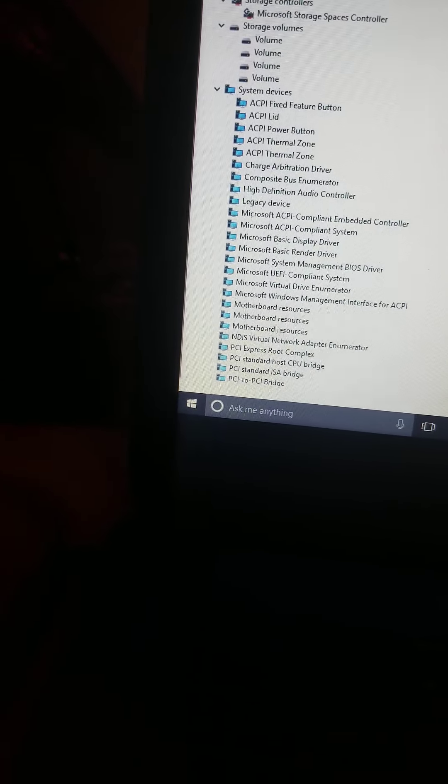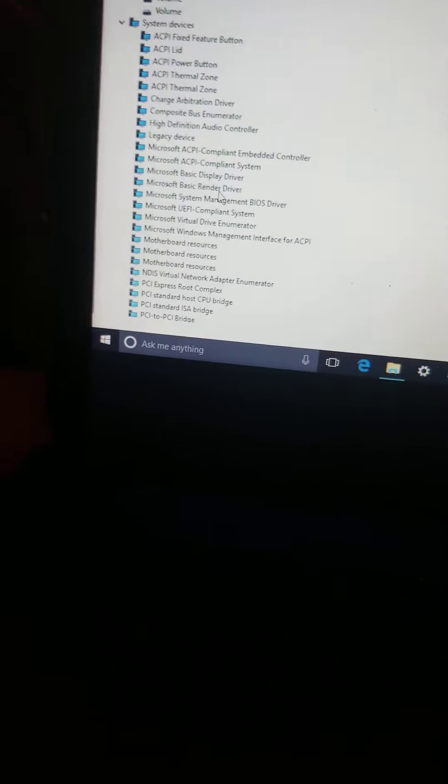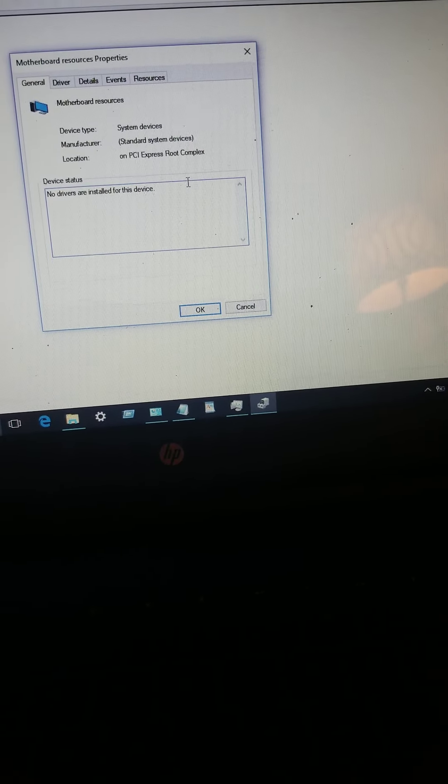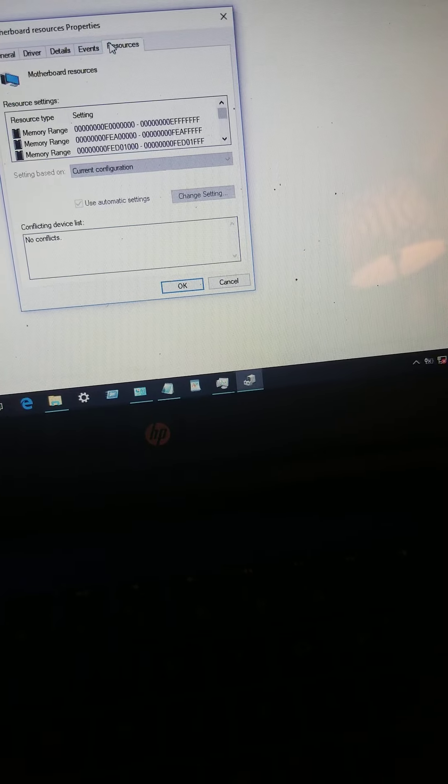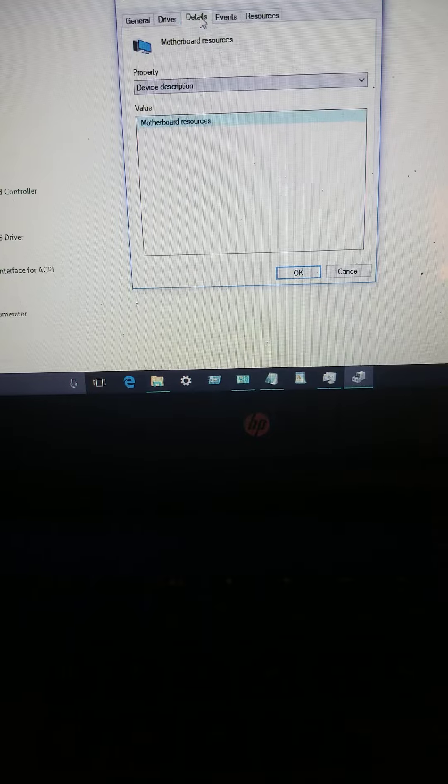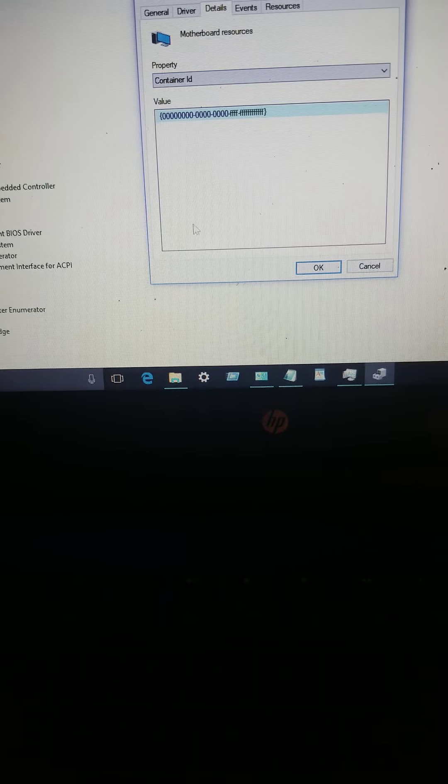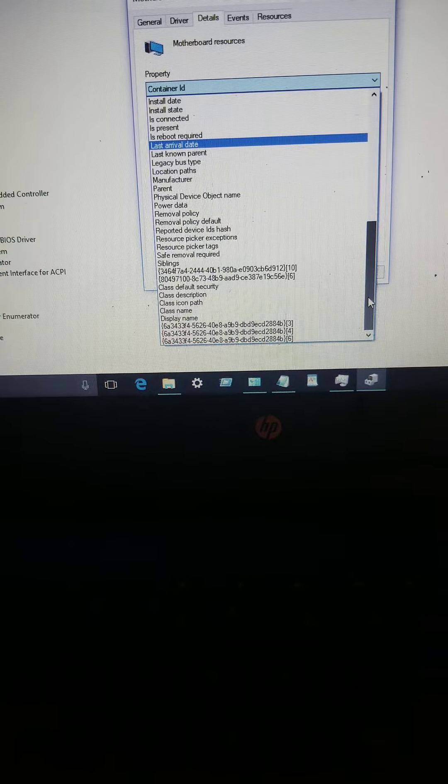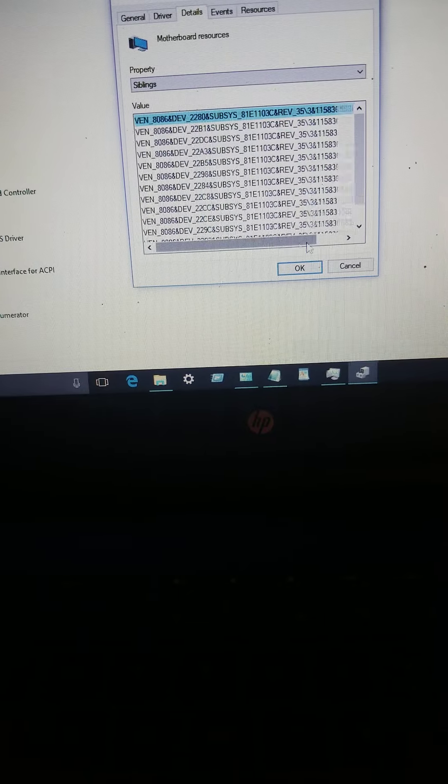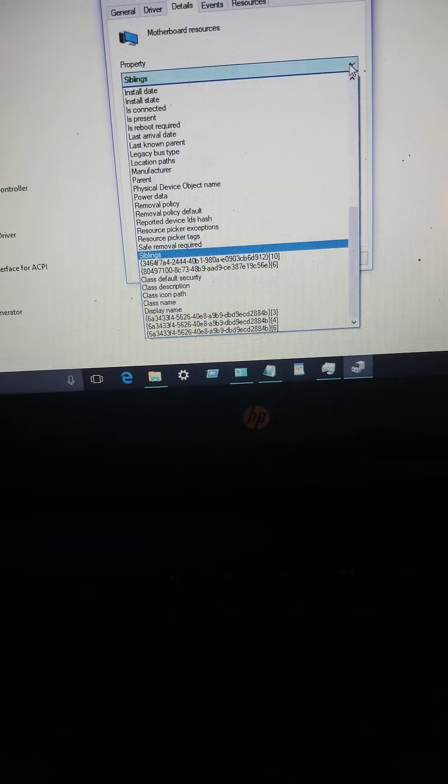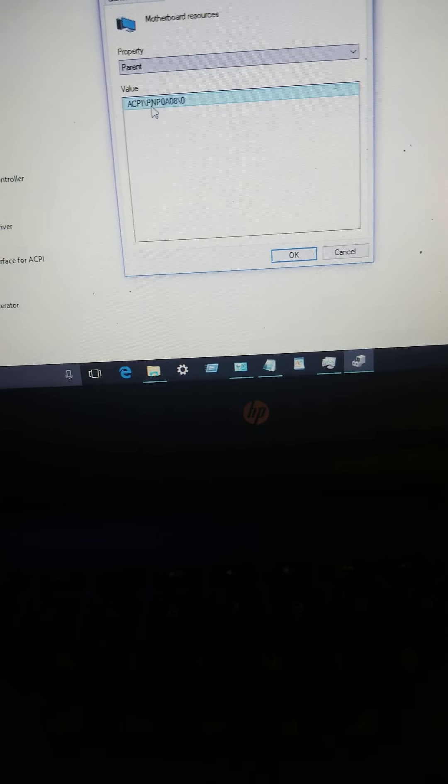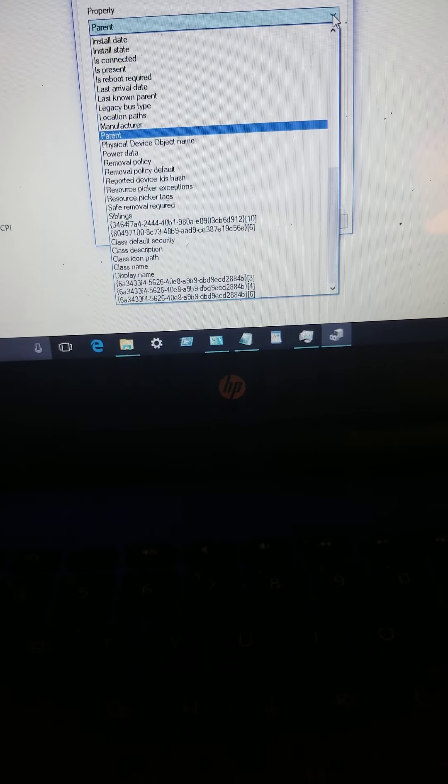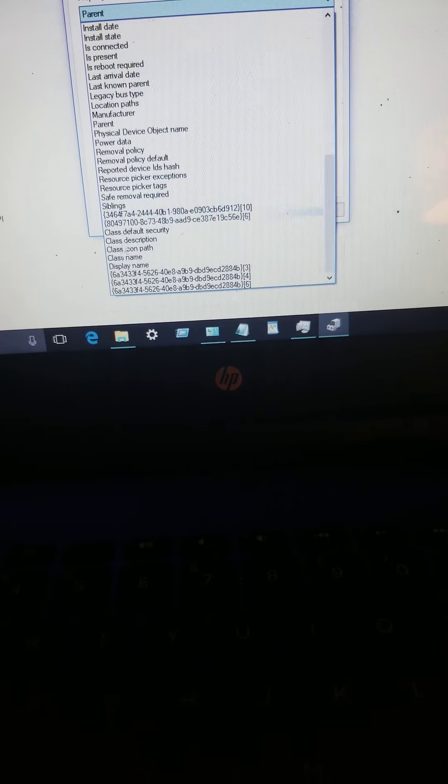Virtual drive enumerators, motherboard resources. What the hell are... I'm still trying to figure out what motherboard resources. Google don't want to come up with the information about motherboard resources. Properties. No drivers are installed for this device. Motherboard resources, they don't need drivers for it. See that? Let's look at some details about it. ACPI is surveillance that allows for surveillance.